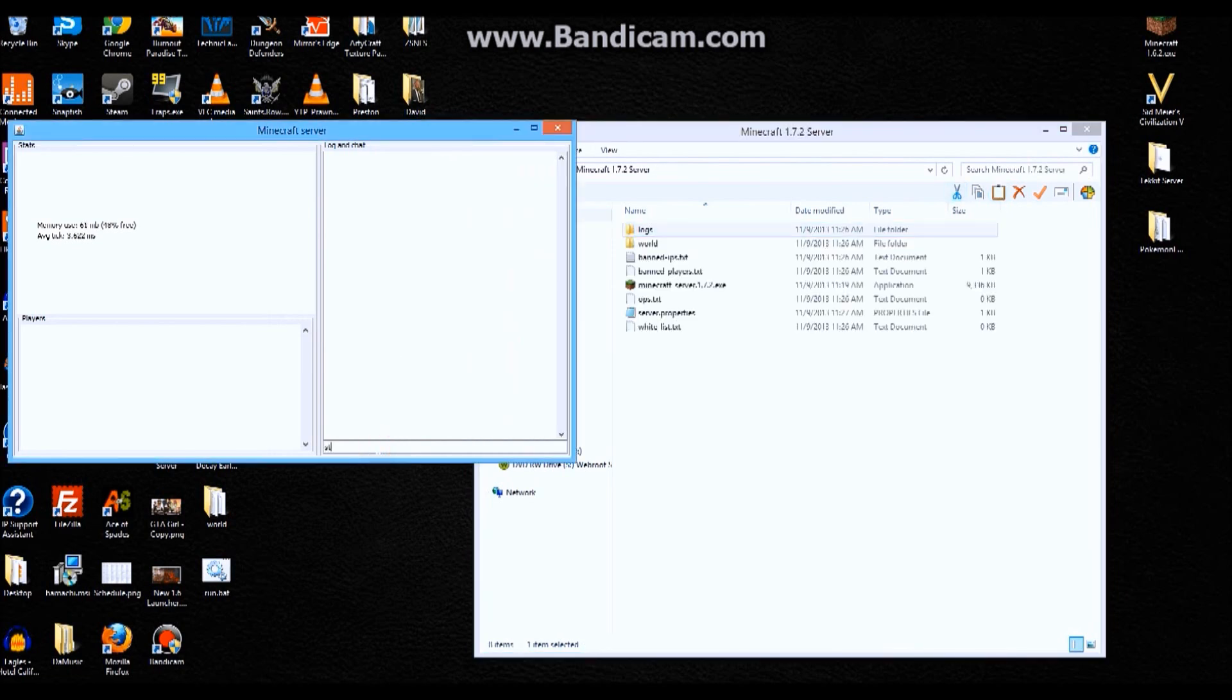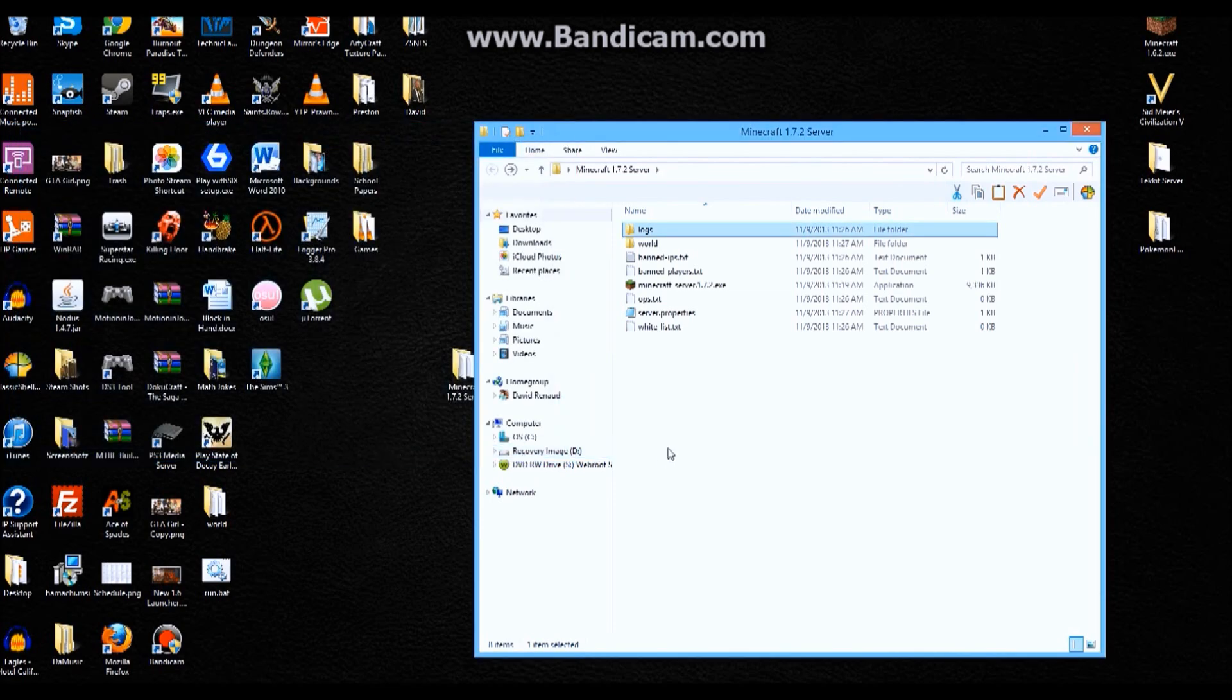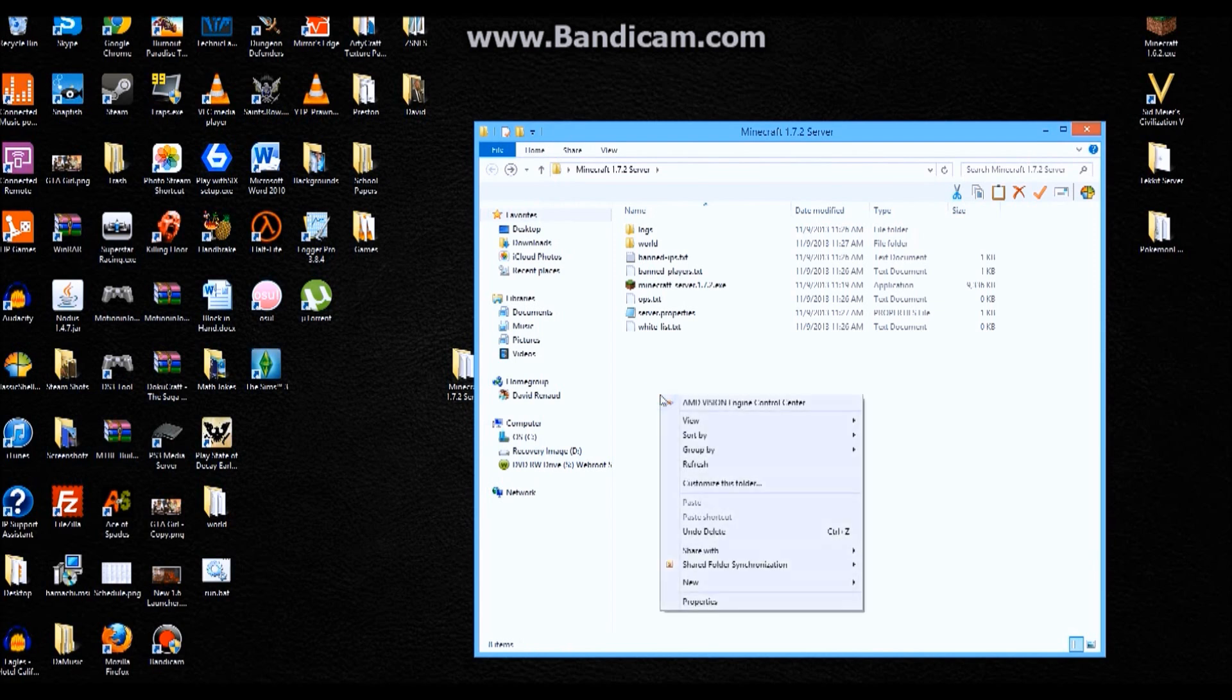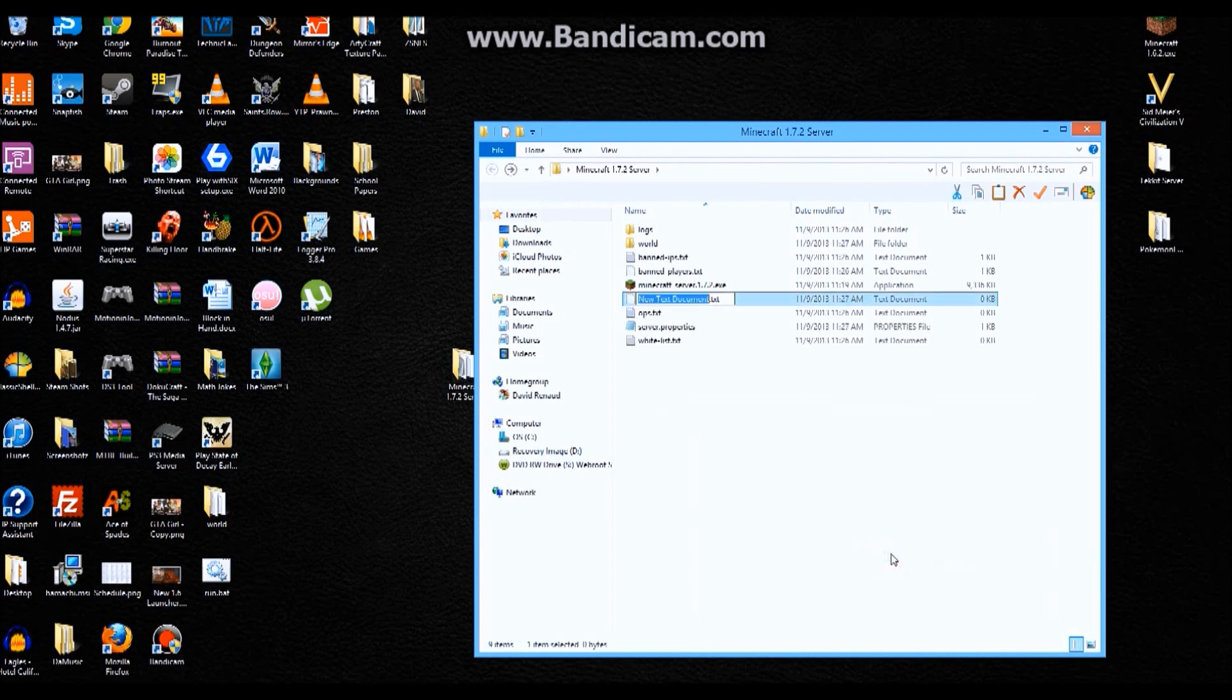So to do that, I'm gonna stop this. Basically all you have to do if you want a command prompt or console that you can look at, make a new text document. I'm gonna call it run, you can call it start or whatever you want to.